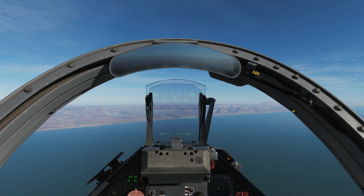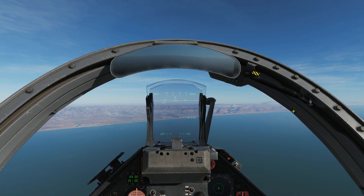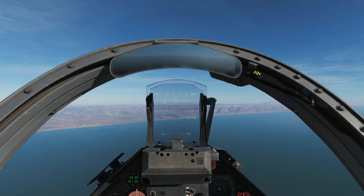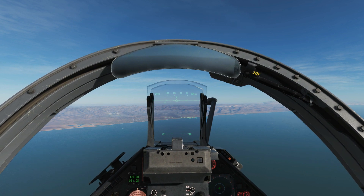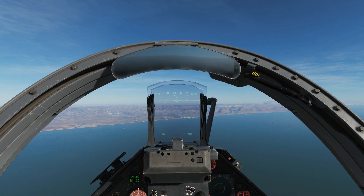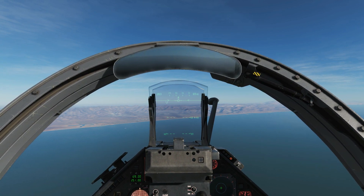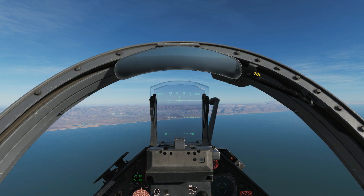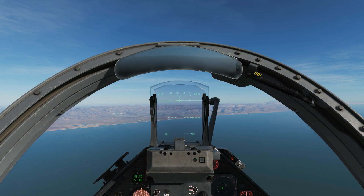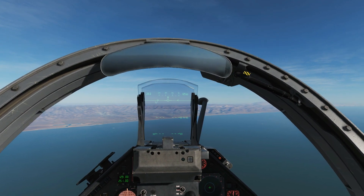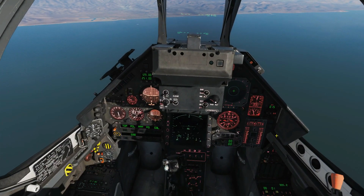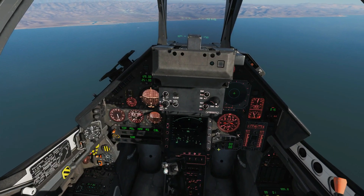Hello everyone, I hope you're all doing very well. Today we're in our Mirage 2000C and we're looking at ACM radar modes. That means if we are within 10 miles of a hostile, it's prudent to use one of these ACM modes to lock a target with an STT — a single target track — rather than using our radar scope and our BVR radar.